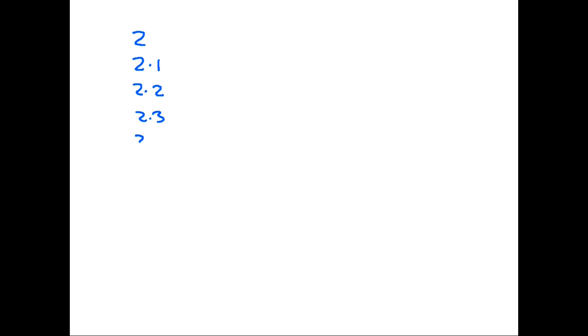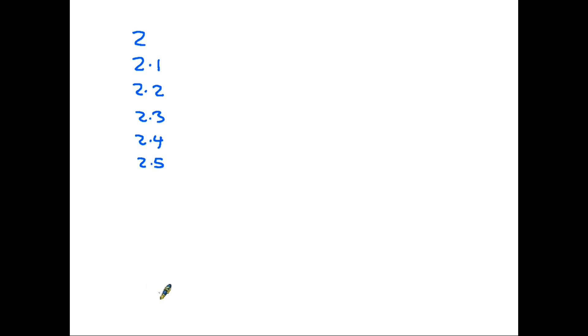2.2, 2.3, 2.4. We then get to 2.5. Now 2.5 is exactly halfway between 2 and 3, which is where we're heading.